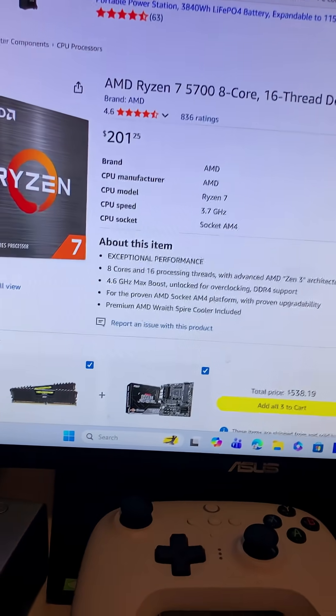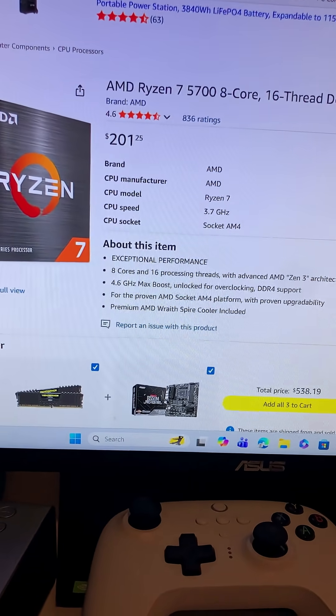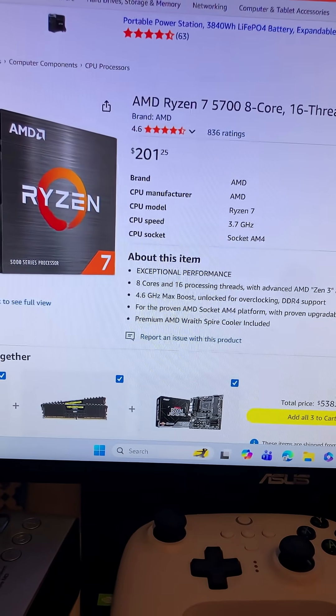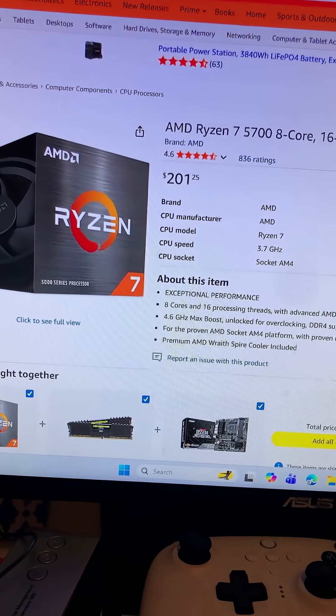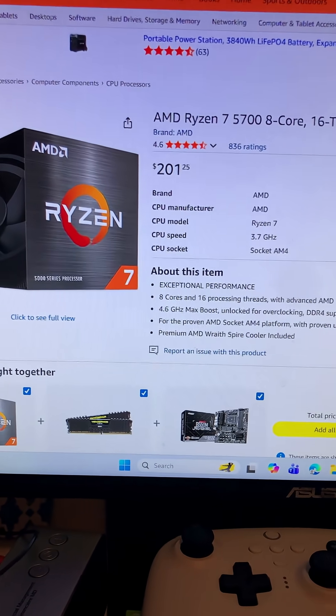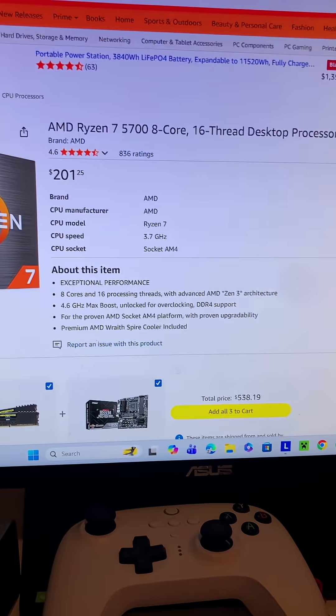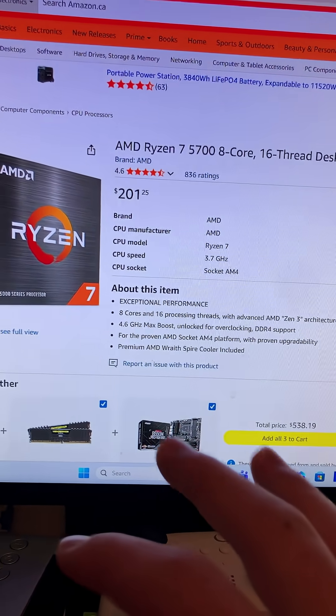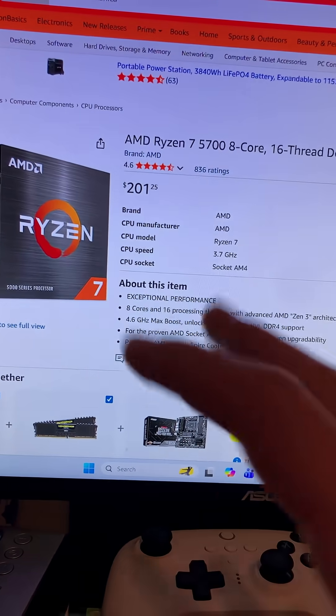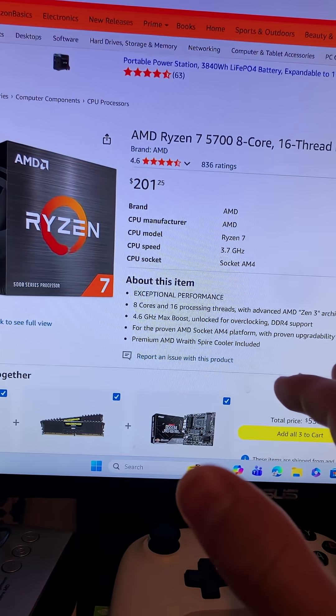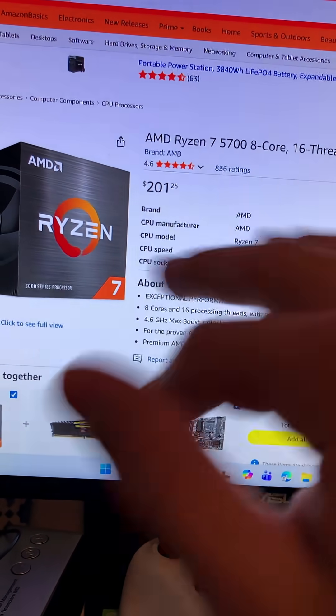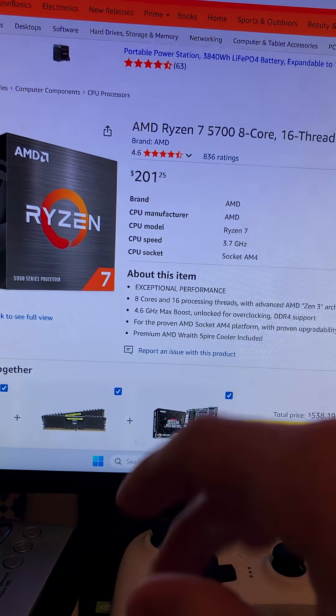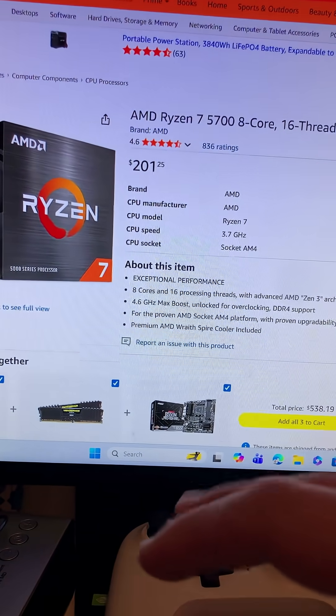Hello everyone, welcome back to another video. I understand it's been quite some time, but without further ado, let's get into it. Today we are going to be trying to match the PS5 Pro specs while keeping it around the general budget, maybe an extra $200 thrown in.